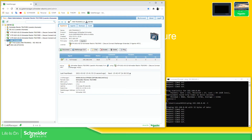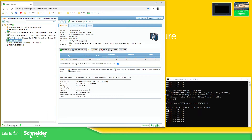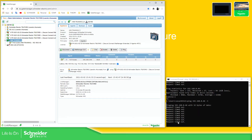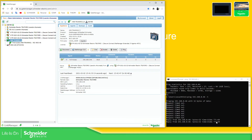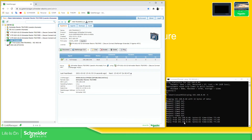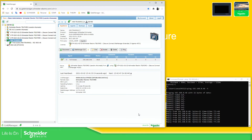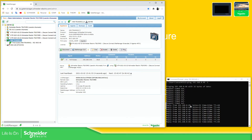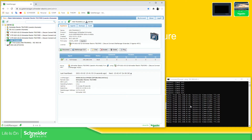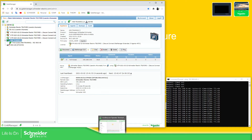If we connect all, we should be able to see that we have the connection, which is good. Now what we can do, as we have the connection, is to download a new application to the HMI. So let me just open the example project that I have.